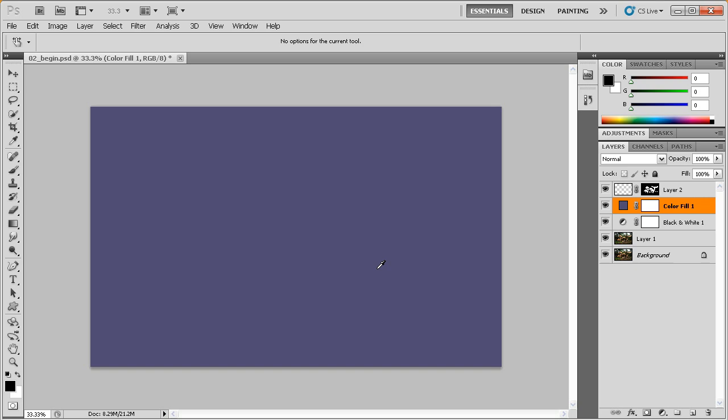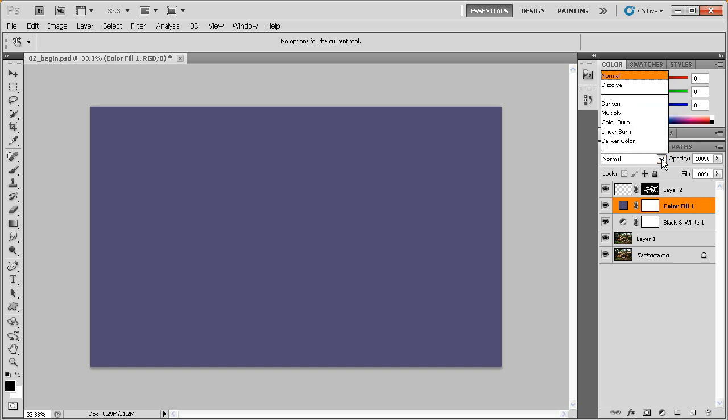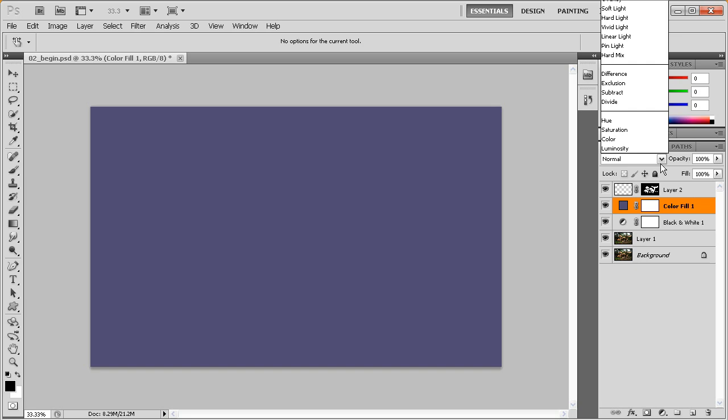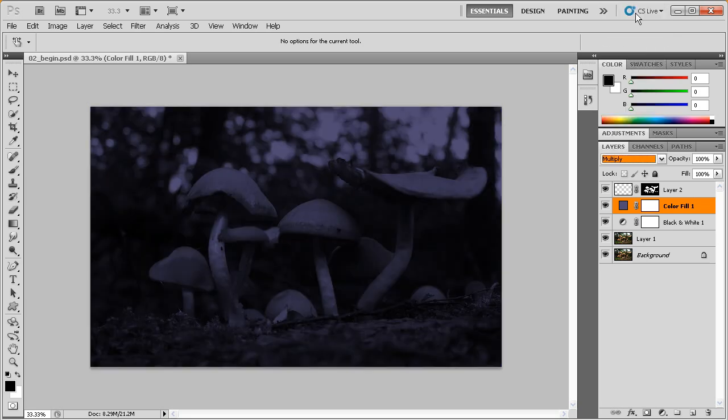Well, we can change the blend mode for this layer. Blend modes are right here in this little drop down that says normal at the top of the layers panel. I'm going to go ahead and click that button. And I know that's going to jump up out of the screen here, but the third option down from the top is called multiply. Let's go ahead and choose that option here.